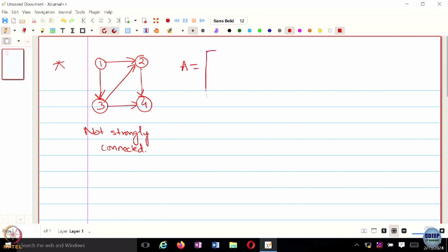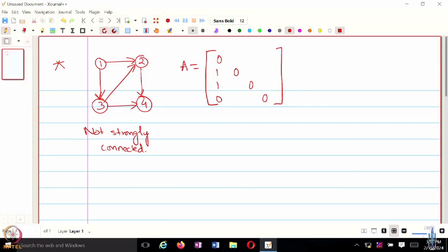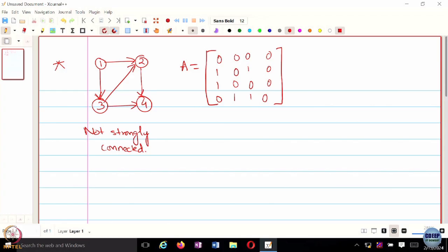What does the adjacency matrix for this graph look like? There are no self-loops, so the diagonal entries are going to be all zeros. From node 1, there are only outgoing edges to 2 and 3 — it can broadcast to 2 and 3 but cannot receive any message from anyone. Node 2 can broadcast to 4. Node 3 can broadcast to 2 and 4. Node 4 cannot broadcast to anyone, so all its entries are zero. In a directed graph, the adjacency matrix is not symmetric.